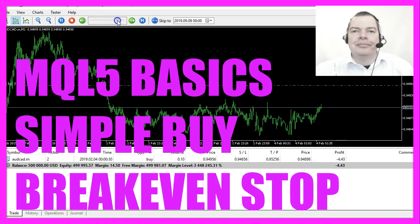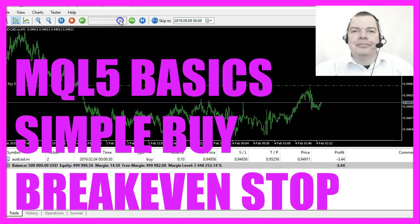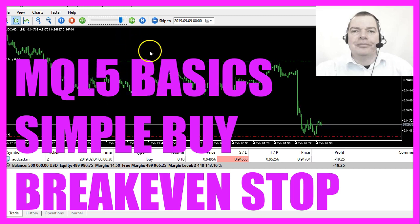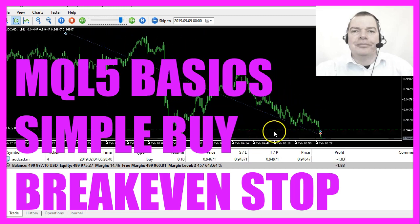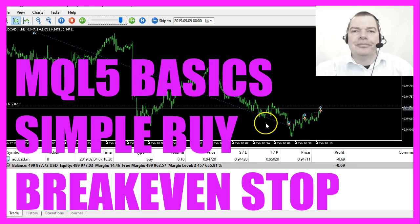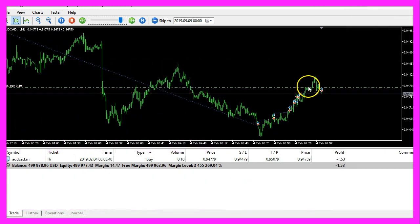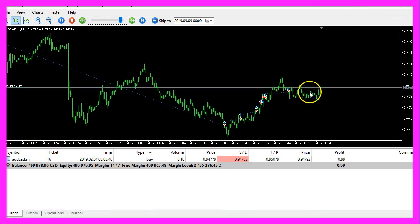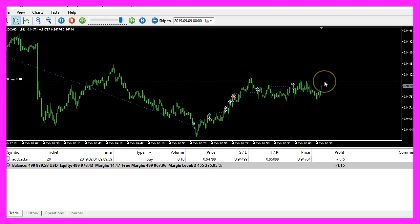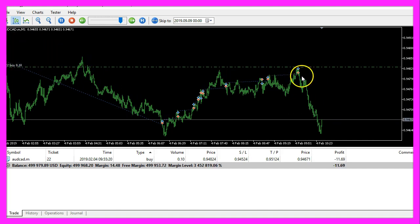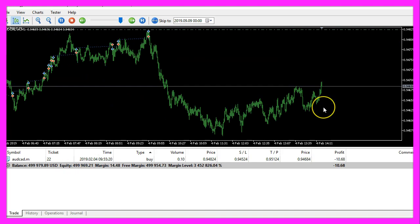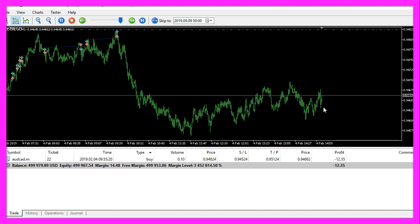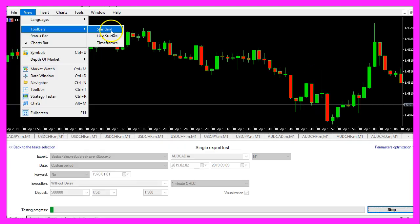In this video we are going to create break-even stops for buy trades. This is the initial stop loss for this trade, and when the price rises, as soon as it passes the buying price, you will see the little red line appears on the chart. So let's find out how to do that with MQL5.